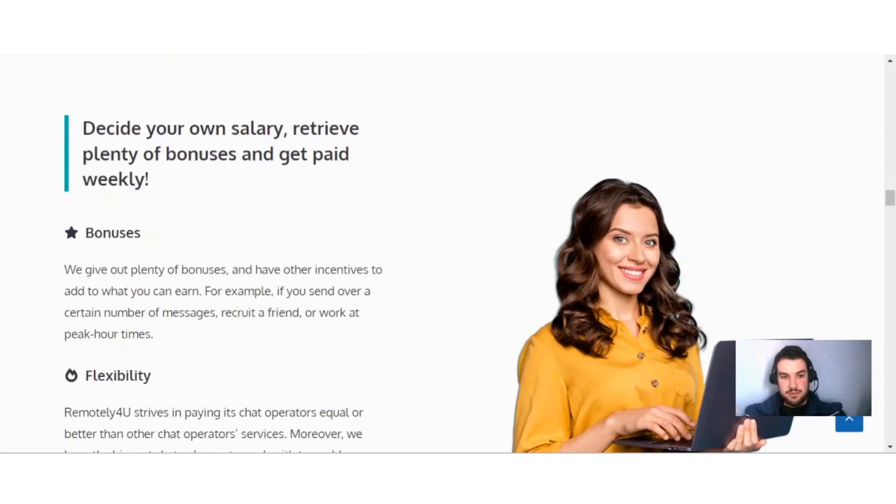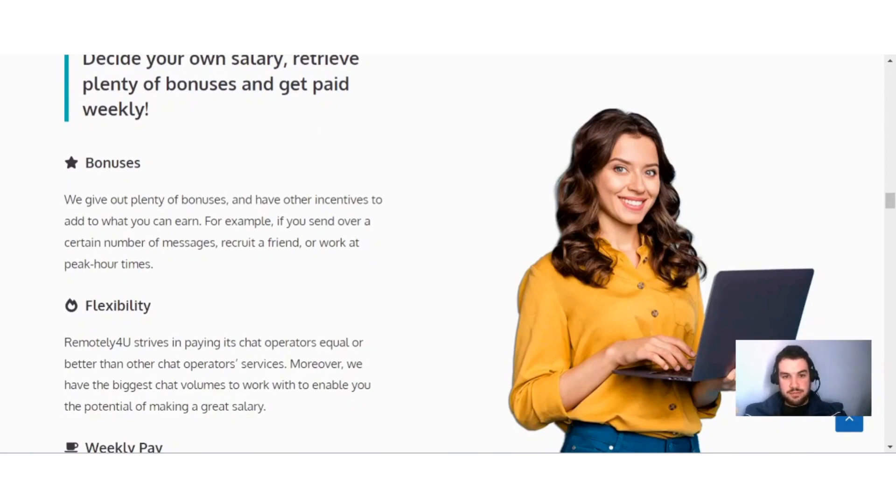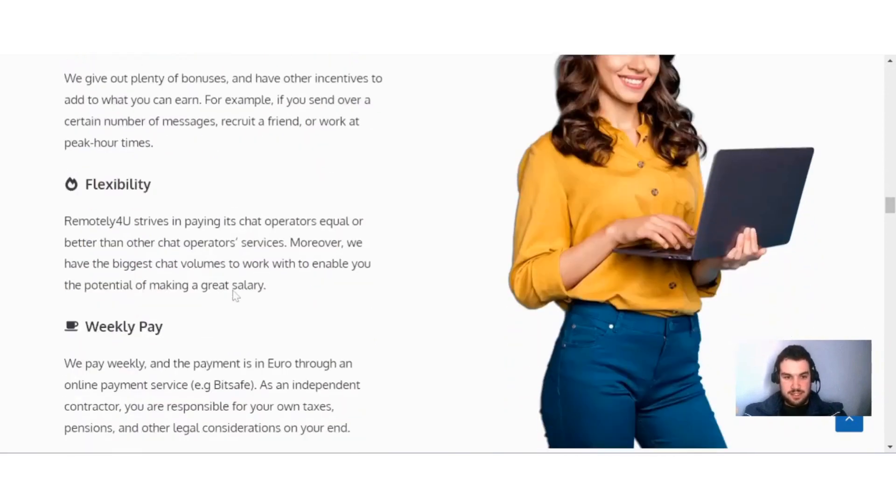Under the bonus section, they give out plenty of bonuses and other incentives to add to what you can earn. For example, if you send a certain number of messages, recruit a friend, or work at peak hour times.